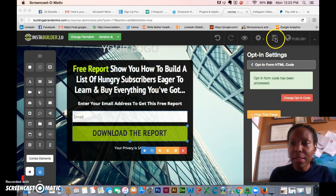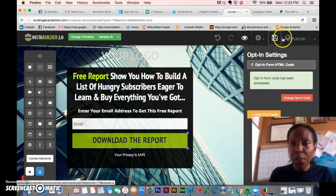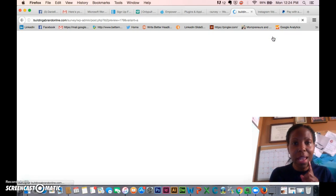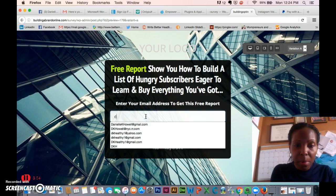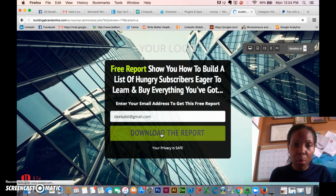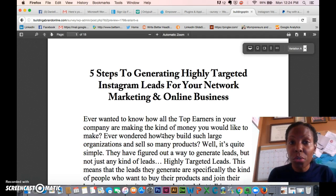Save it and let's see if it works. Publish it, then click the eye icon to preview. 'Free report shows you how to build a list of hungry subscribers eager to learn and buy everything you've got.' I'll put in my email address and download the report — and boom, there it is.